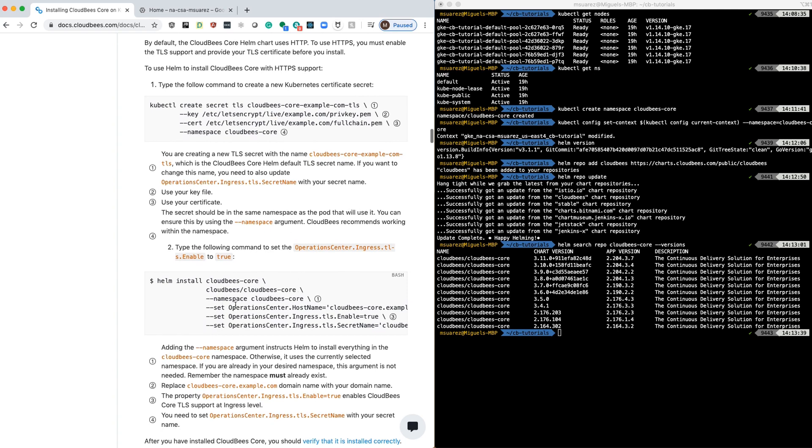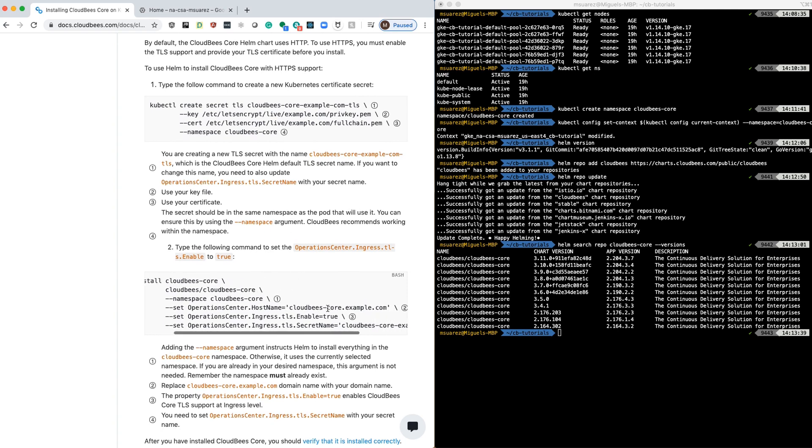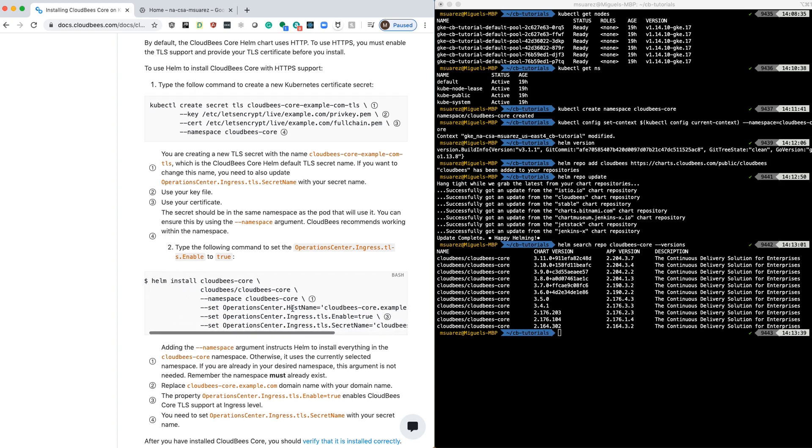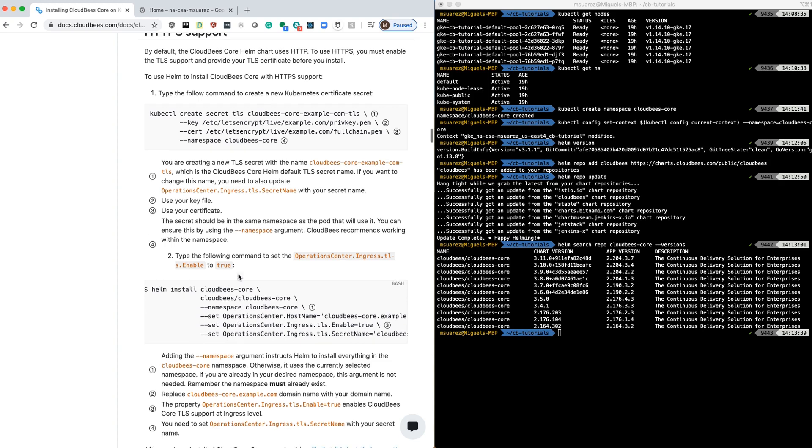And then it tells you what options you need to pass from the command line to be able to install with HTTPS. But as I said before, we're going to do this just by passing a values file.